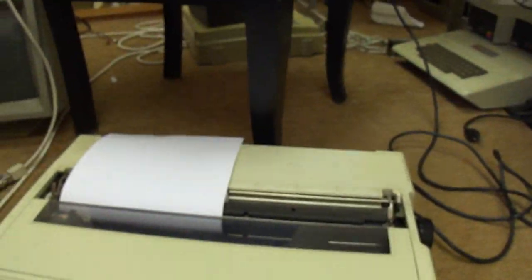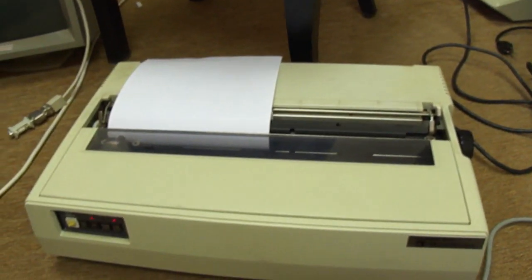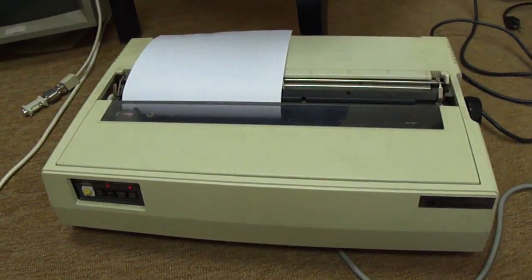It is working, but that ribbon is just so old and worn out. So a new ribbon ought to get that working.